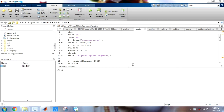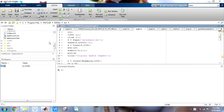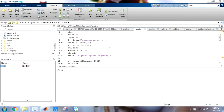Hello guys, in this video I am basically going to introduce MATLAB. I am using MATLAB 2016A version in Windows. So what I am going to do today is I will introduce MATLAB to you.